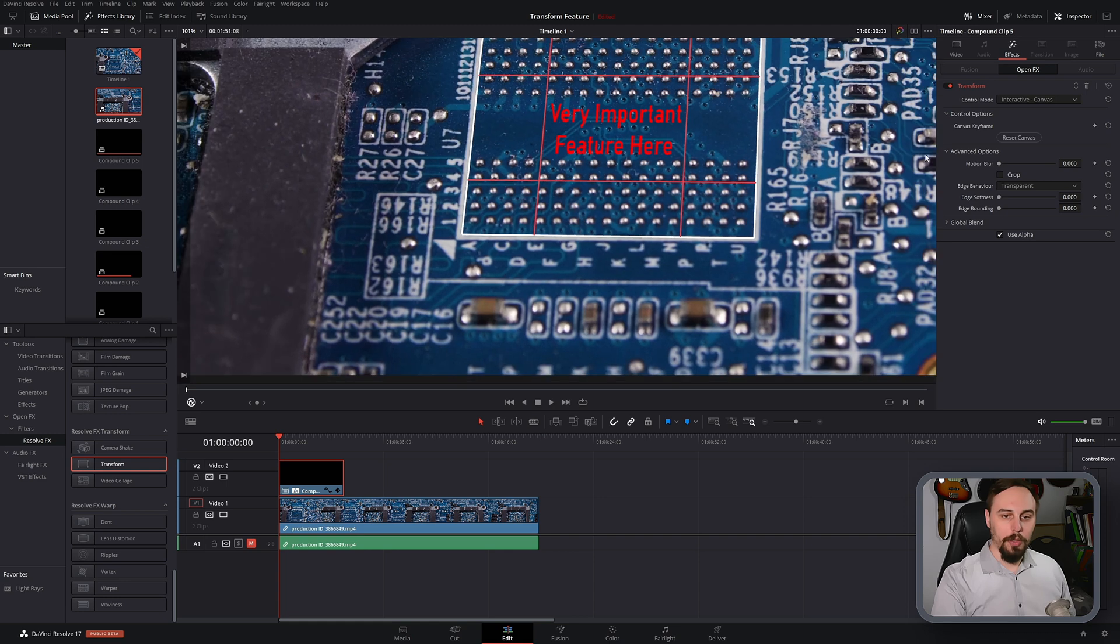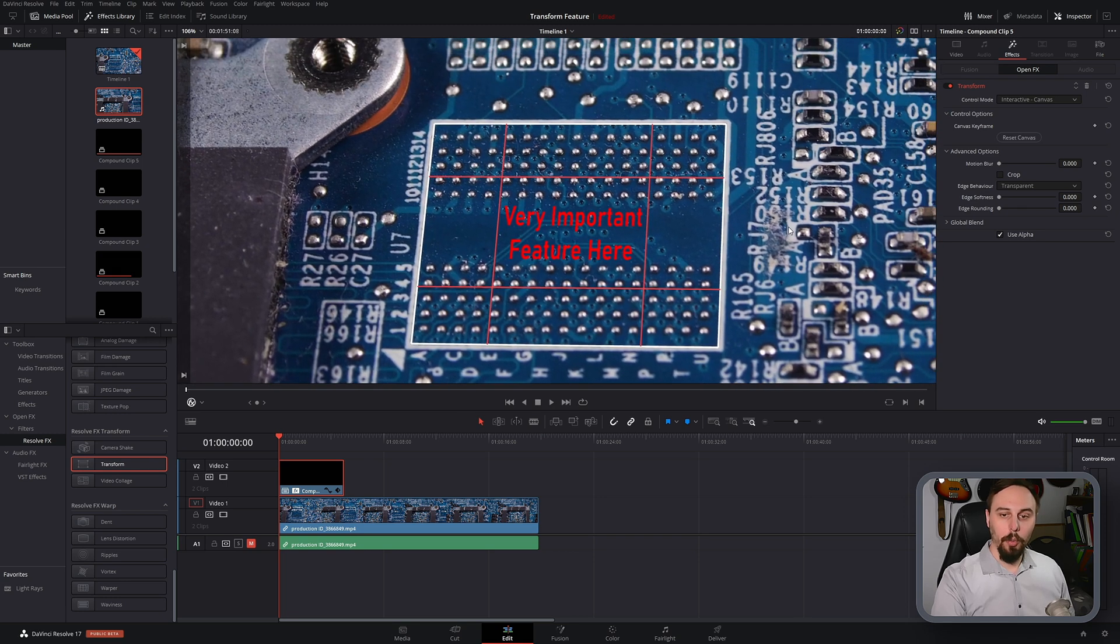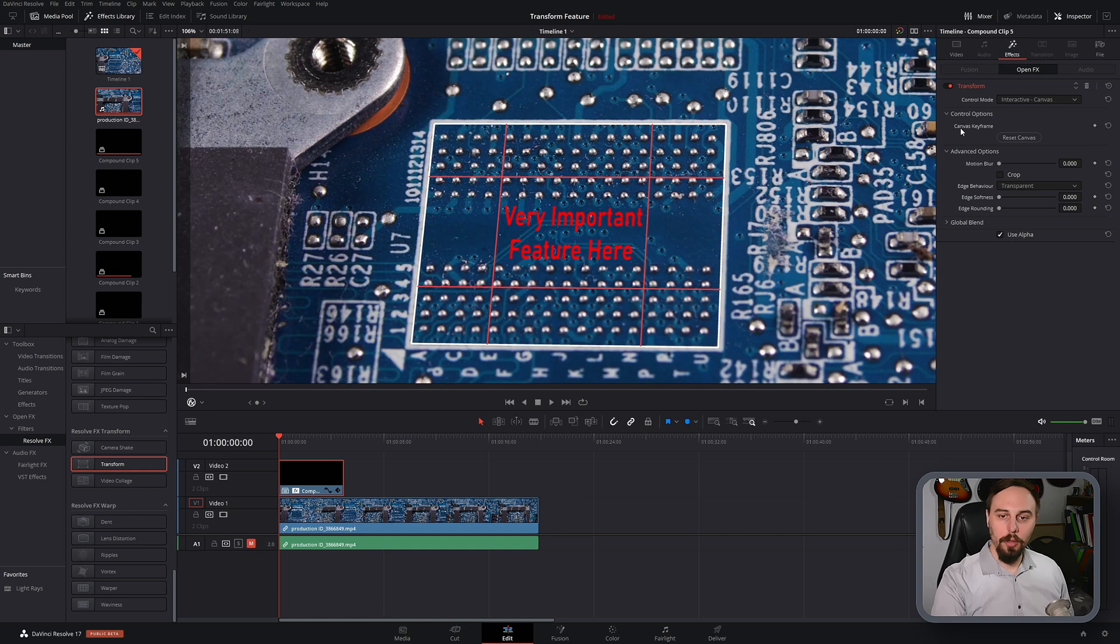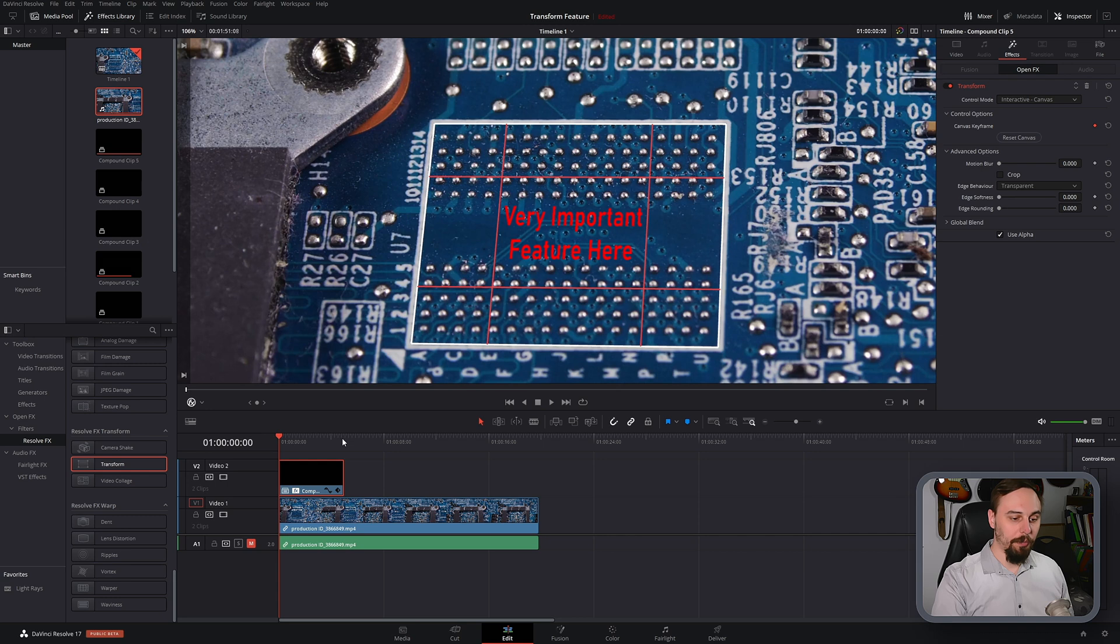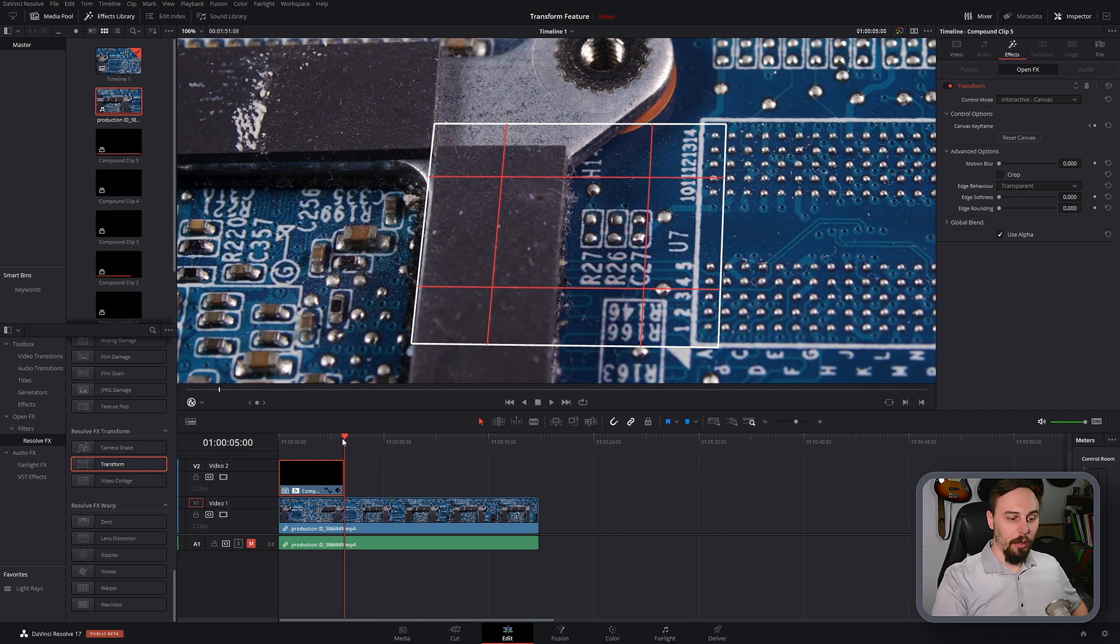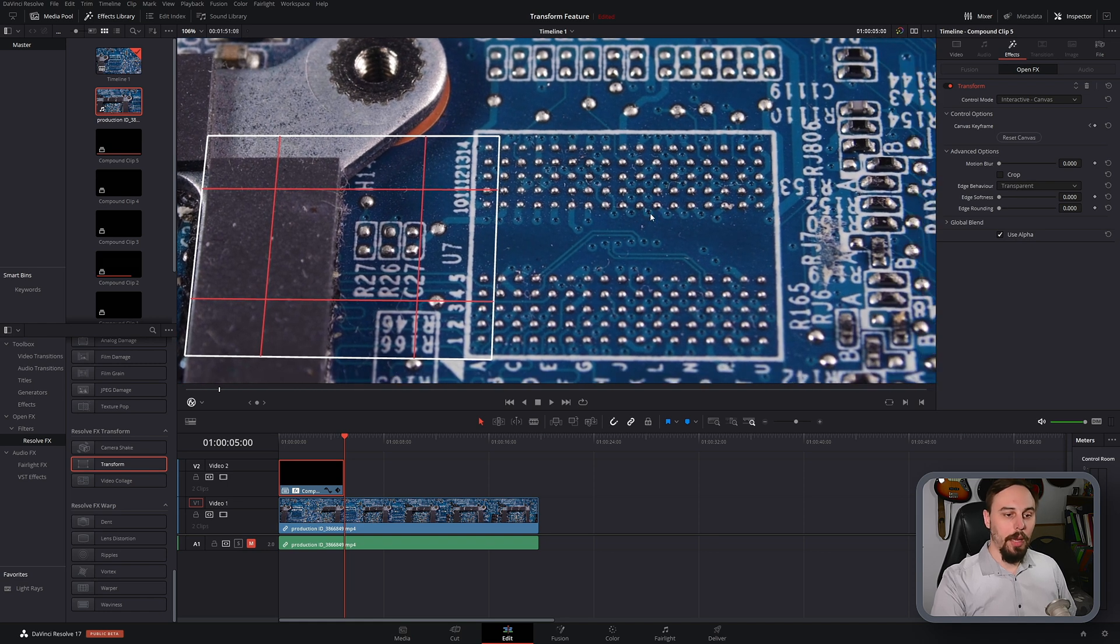Okay, perfect. So now that we have that in place, what we have to do is click on the, under control options, this section right here says canvas keyframe. We just have to make a keyframe at the beginning of it, and then I'm going to go to the very last frame by clicking over here at the end of the compound clip.